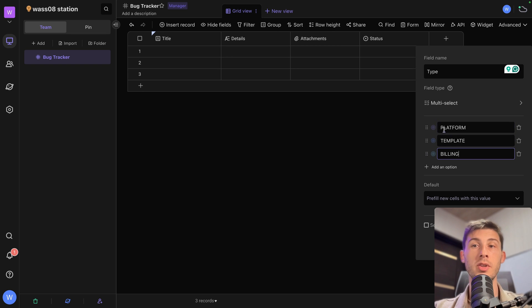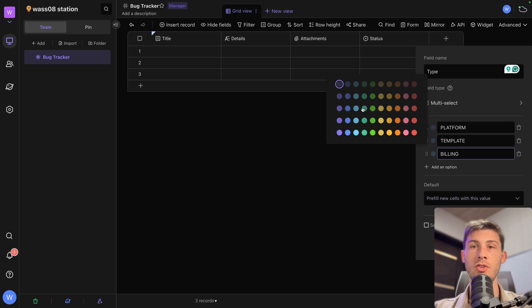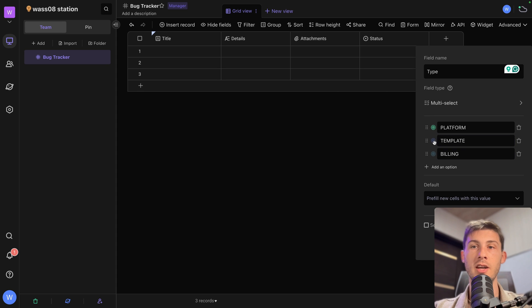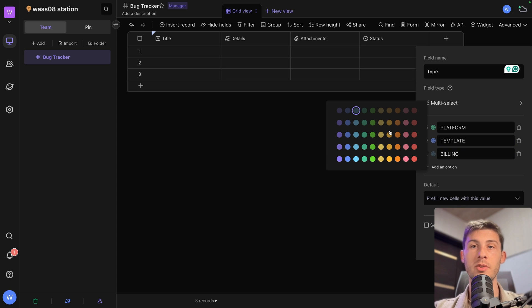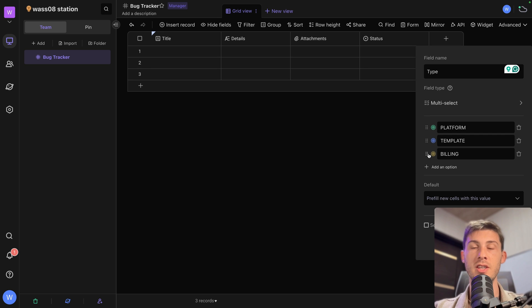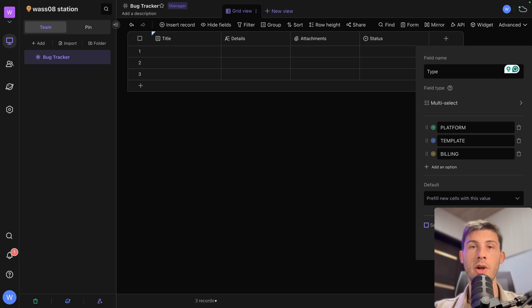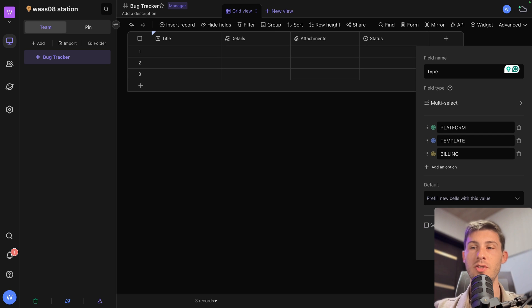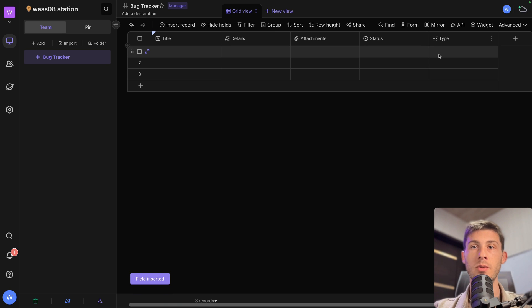And then again, you can choose different colors. So you can visually understand what it's about when you are used to your color scheme. We won't make it with a default value. And it's not required. It's just additional information.